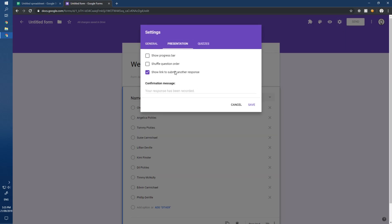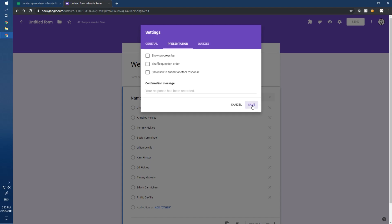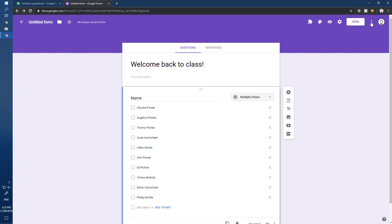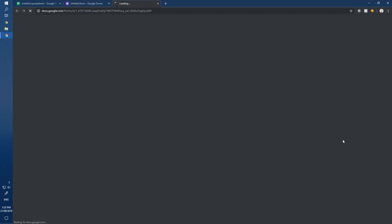Before jumping to the QR code, go up to the top, click on Presentation, and uncheck 'Submit another response.' Next, head to the three dots menu and click 'Get pre-filled link.'